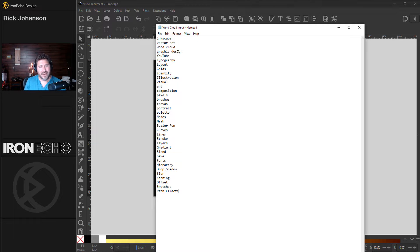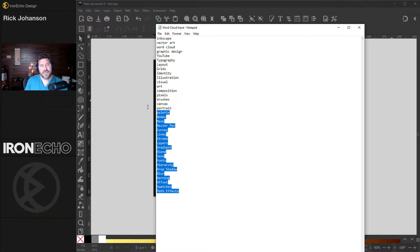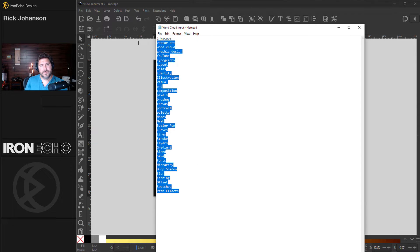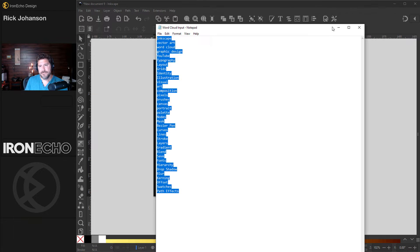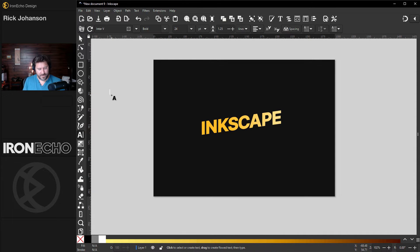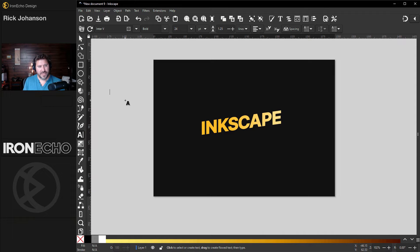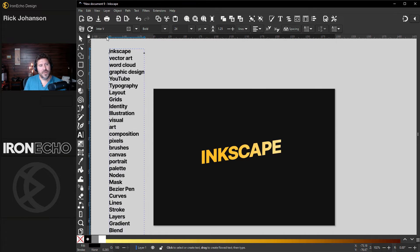vector art, word cloud, graphic design, all the way down to swatches and path effects. I did it this way so I could just highlight all of them and do copy. Go back into Inkscape, choose the edit text tool, put it anywhere on the canvas and do control V, which is paste.